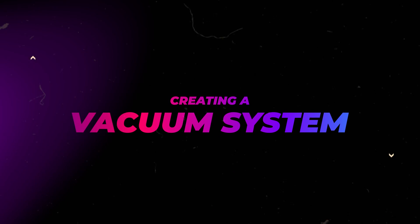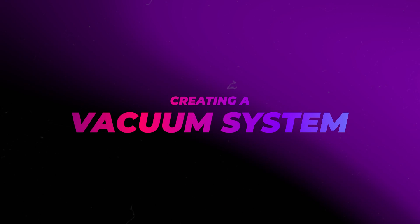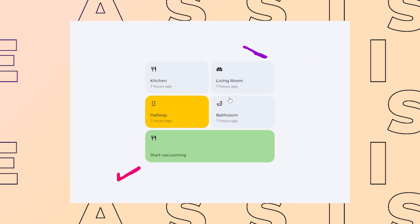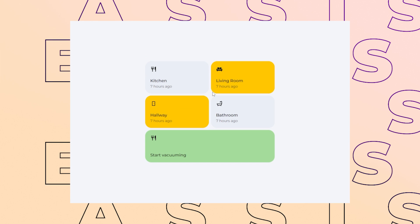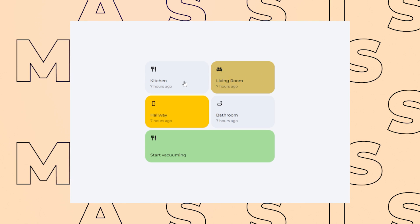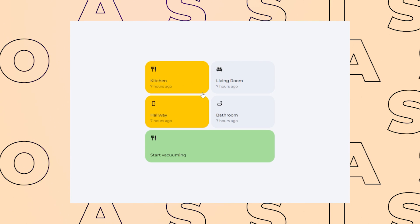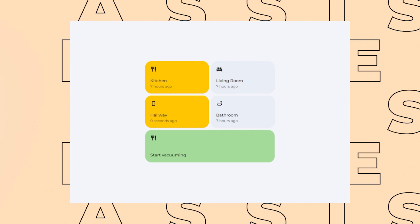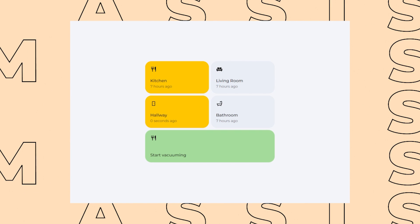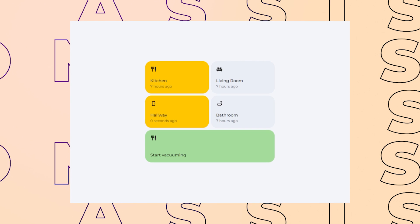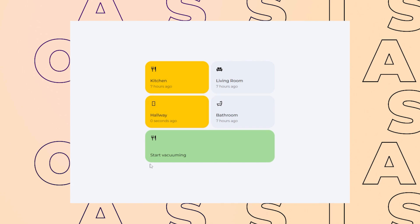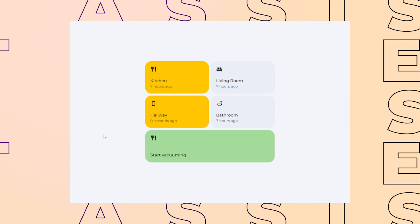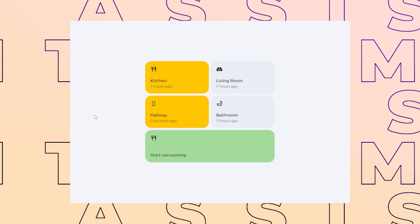In this video, I'll show you how I have created my vacuum dashboard in Home Assistant. I'll show how you can create buttons that you can select in order for the vacuum to clean one or multiple rooms. If you don't want to follow the tutorial, you can get the full code from the Gumroad link in the description.